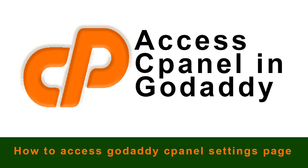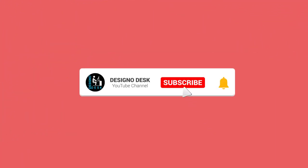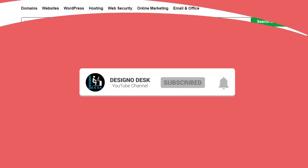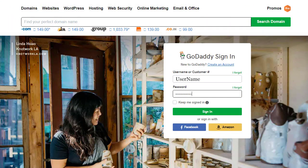You can learn how to access cPanel settings page in a GoDaddy web hosting account. If you find this video helpful, please subscribe to my channel and click the bell icon. It helps us create more videos for you. Welcome to my video tutorial. First, we need to log into GoDaddy web hosting account with our login username and password.